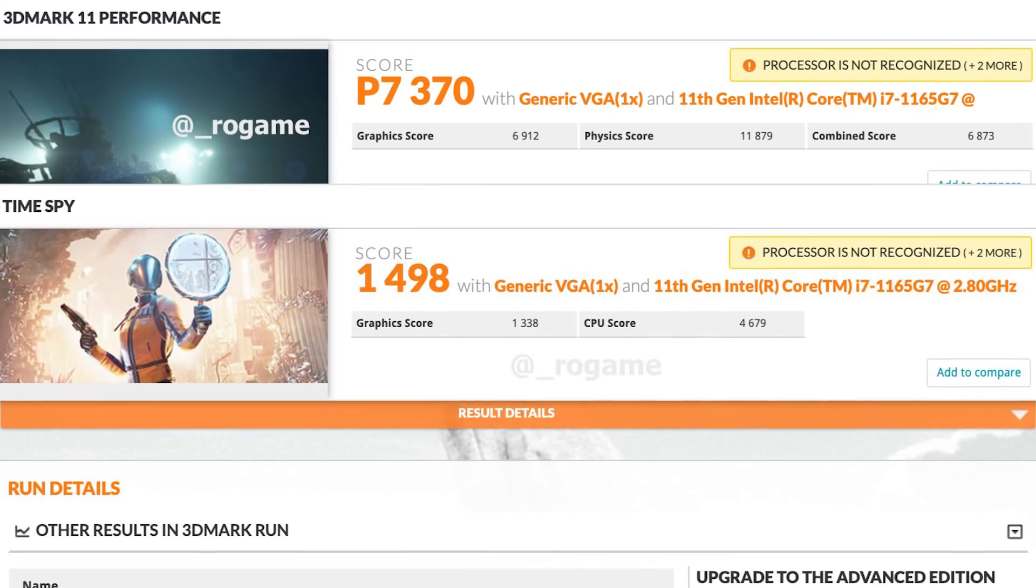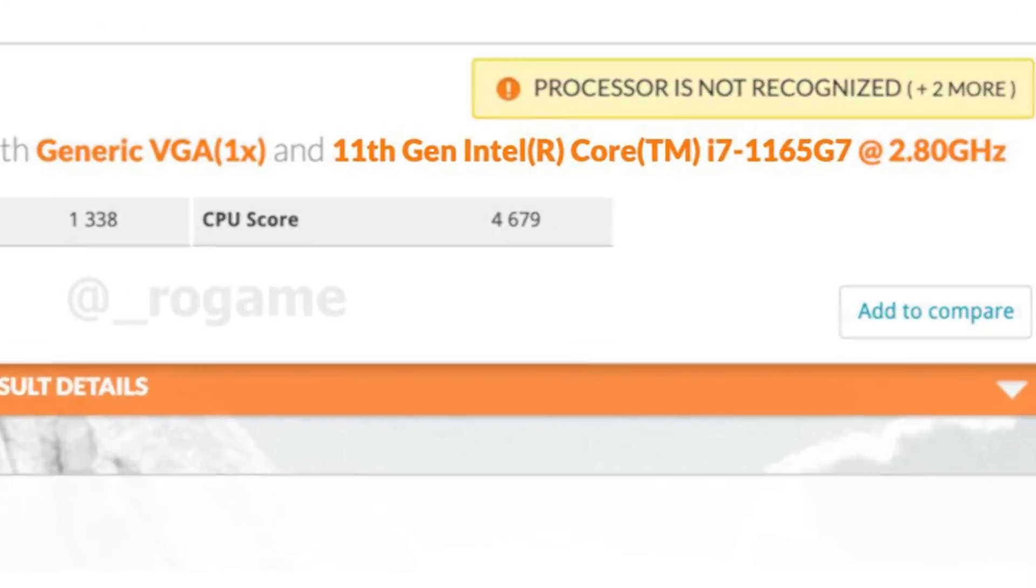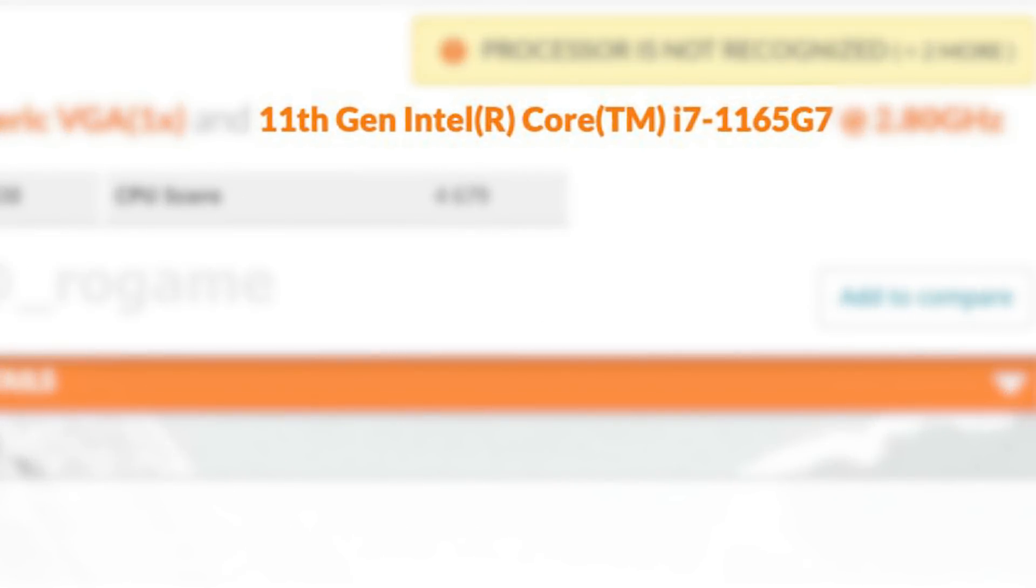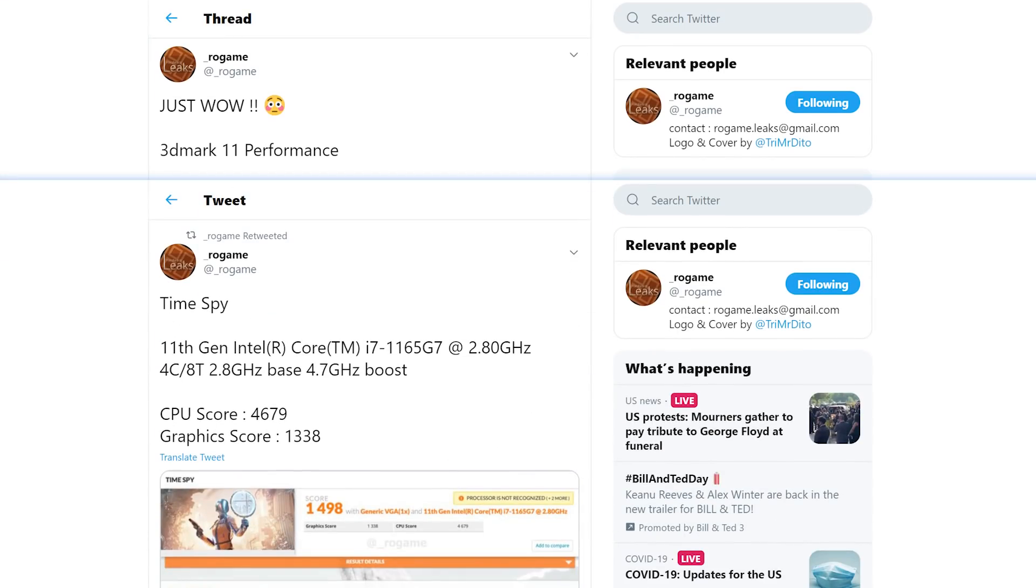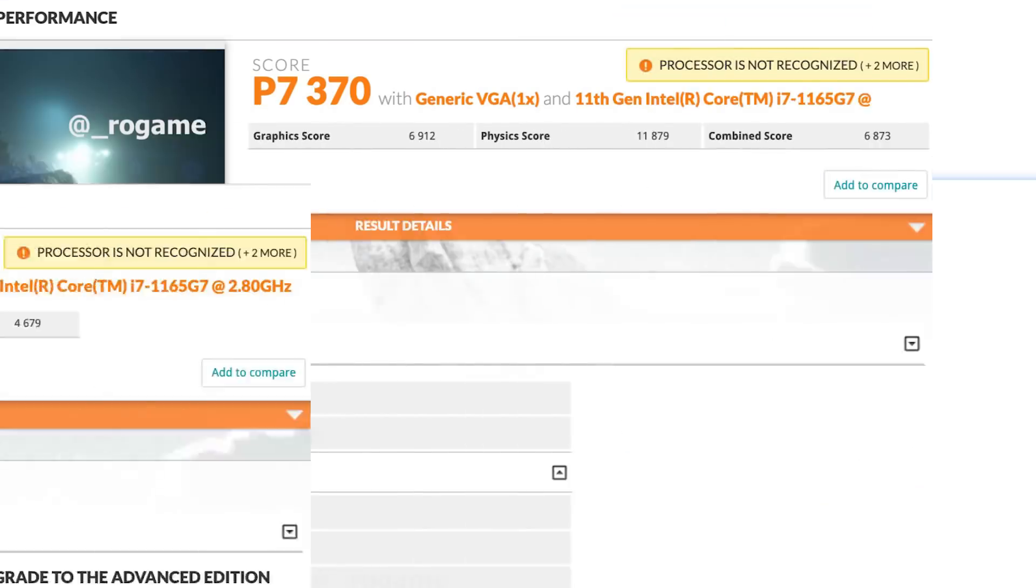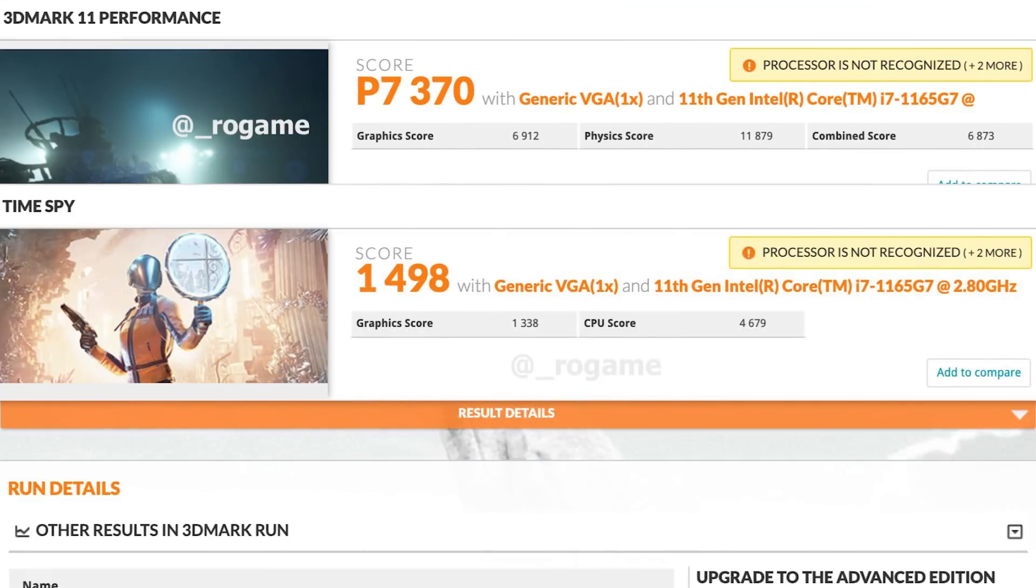Next up for today, a couple of new benchmarks have surfaced of Intel's upcoming Tiger Lake i7. They were once again found and shared by ROGame, but they're from 3DMark's benchmark.